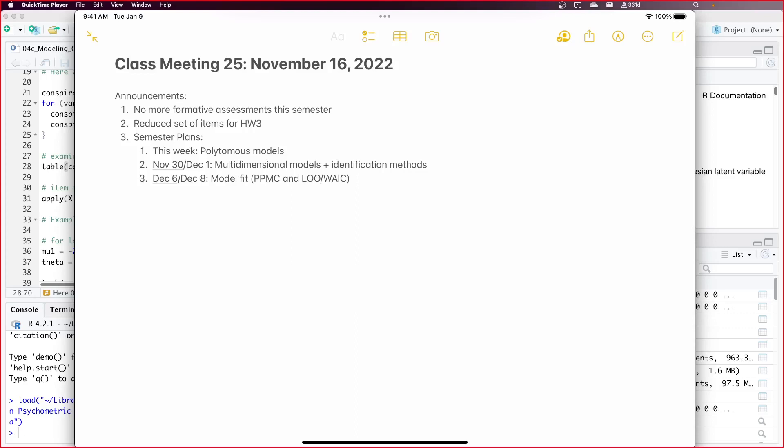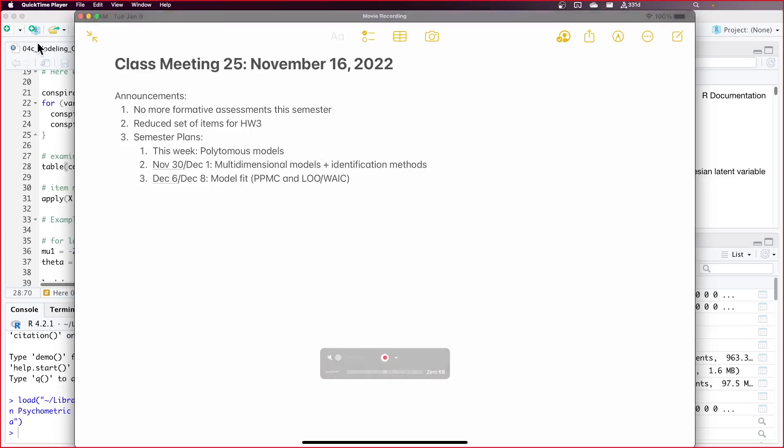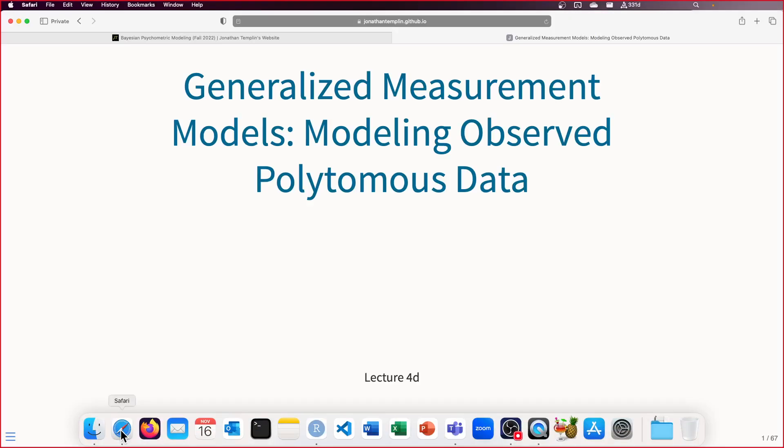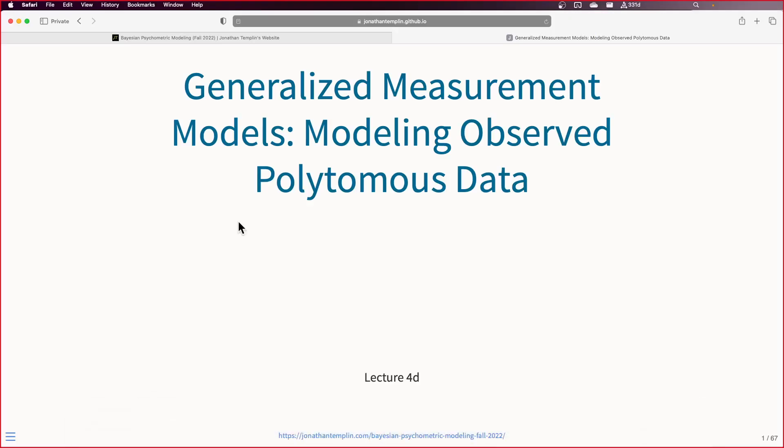Any questions on what we covered last time? You recall last time we just ended - it was like an IRT festival, a festival of models. And today is going to continue that party. So let's have the slides. I'm going to use them in the browser this time rather than in R.